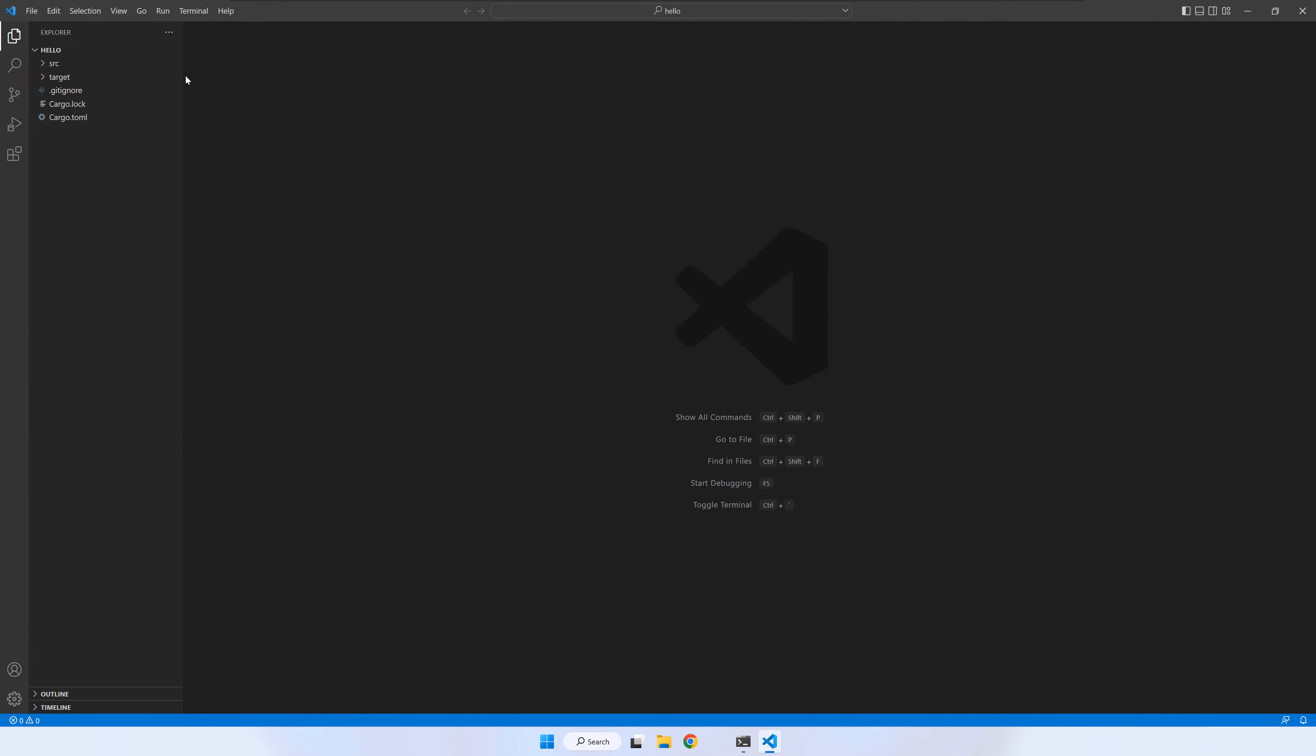On the left panel of VS Code, you can see the content of the hello project. Open src and click on main dot rs to see the content of the file.